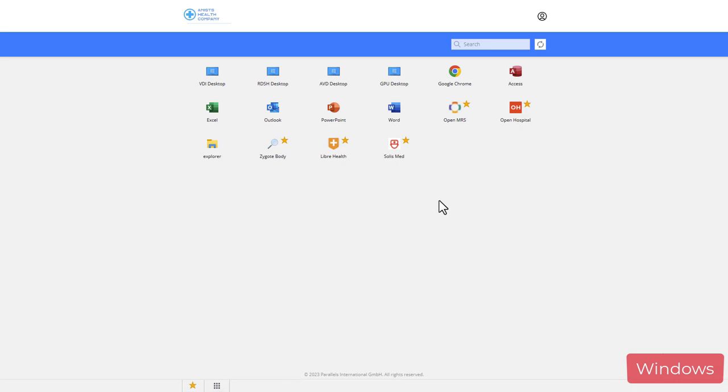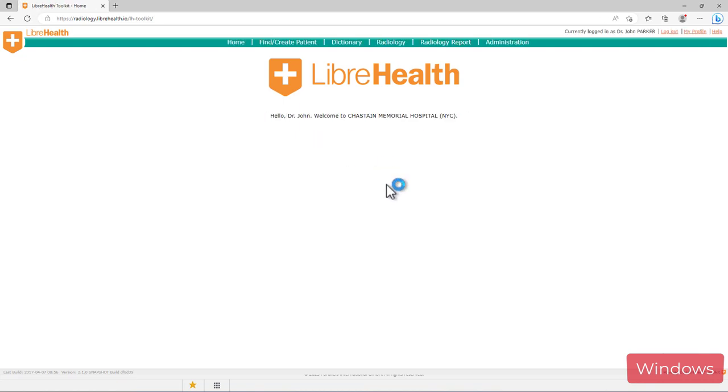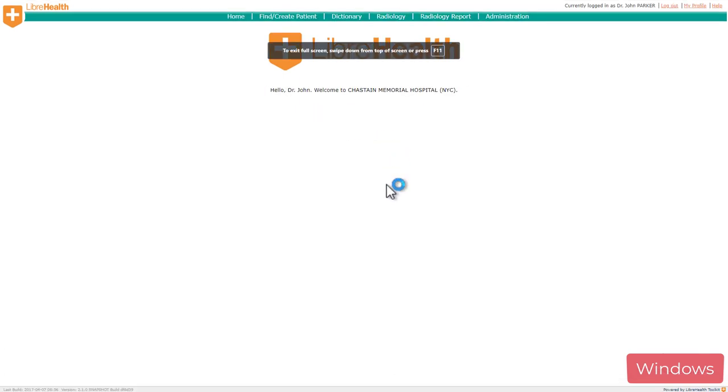Next, let's open a published web application. In this case, it's LibreHealth, which again is an open source healthcare application. This application contains radiology section as well, which allows me to access CT scan images and videos.